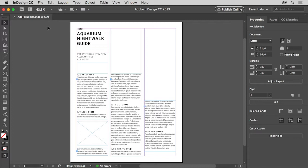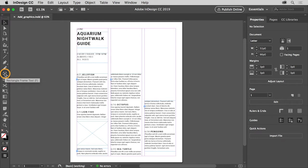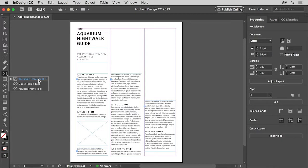To start, you'll create a placeholder frame, then you'll place a graphic in it. In the tools panel on the left, press and hold on the rectangle frame tool to see other types of frame shapes that you can create. Select the rectangle frame tool.